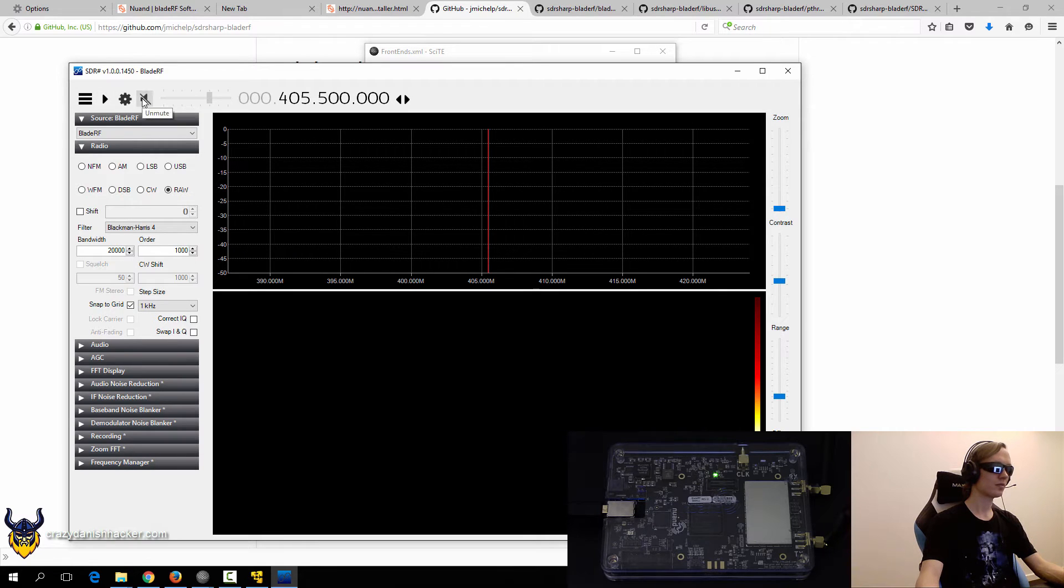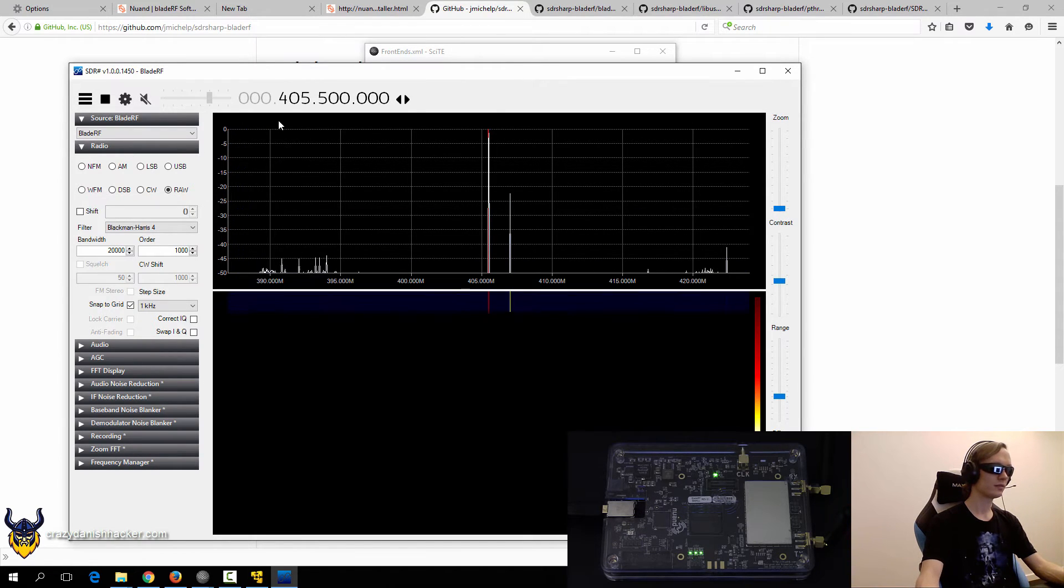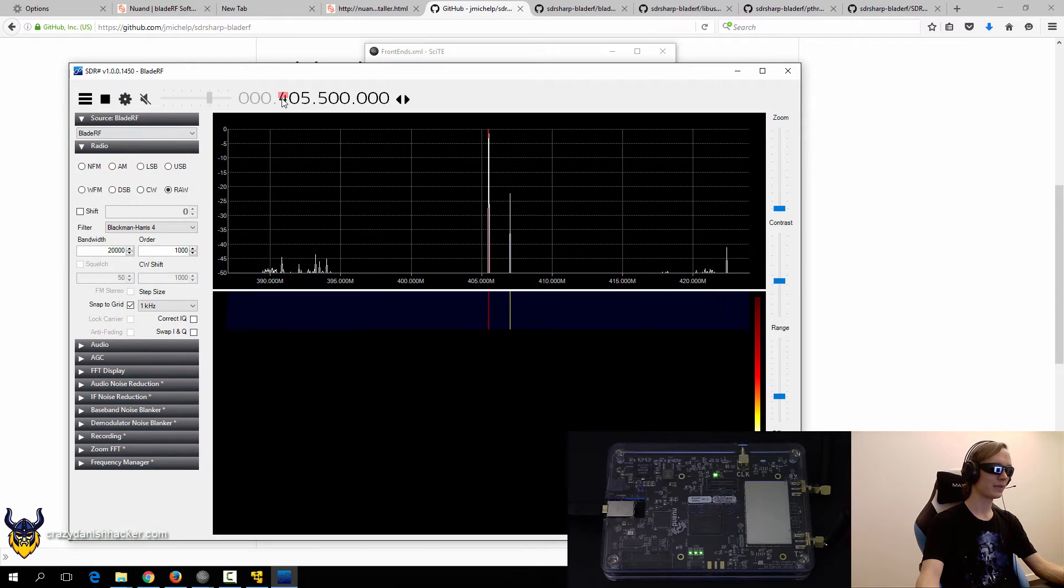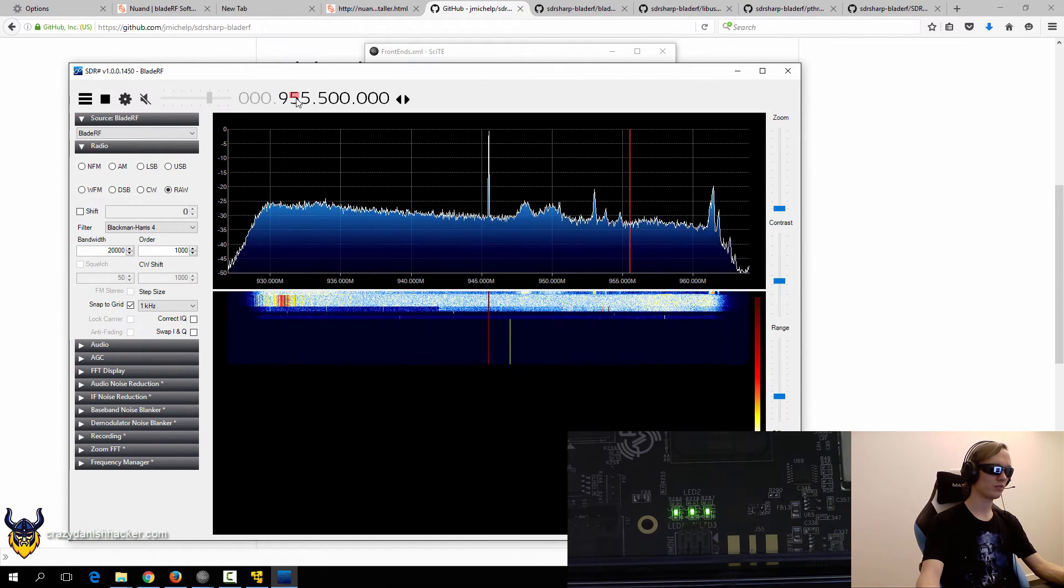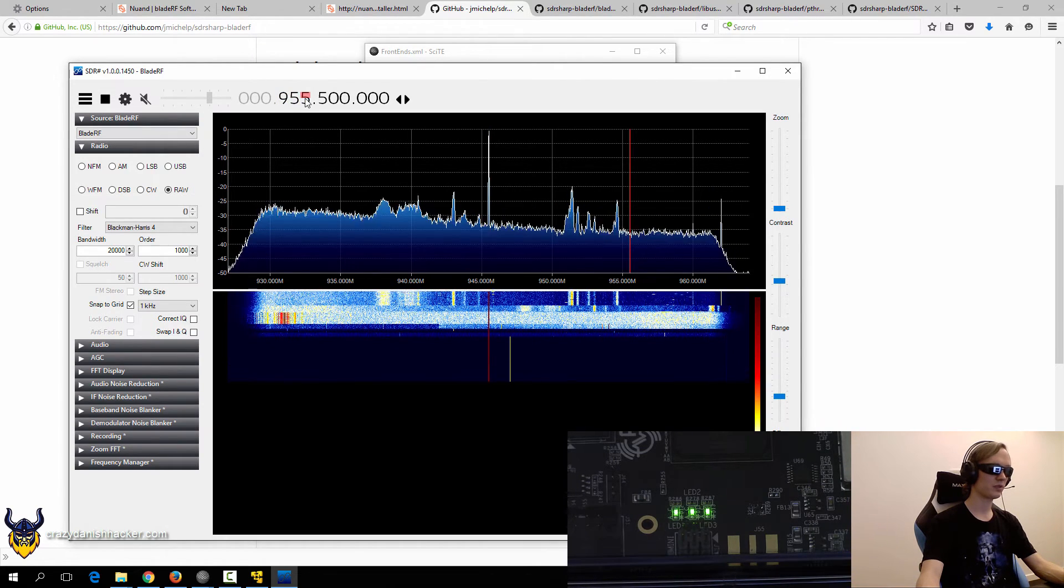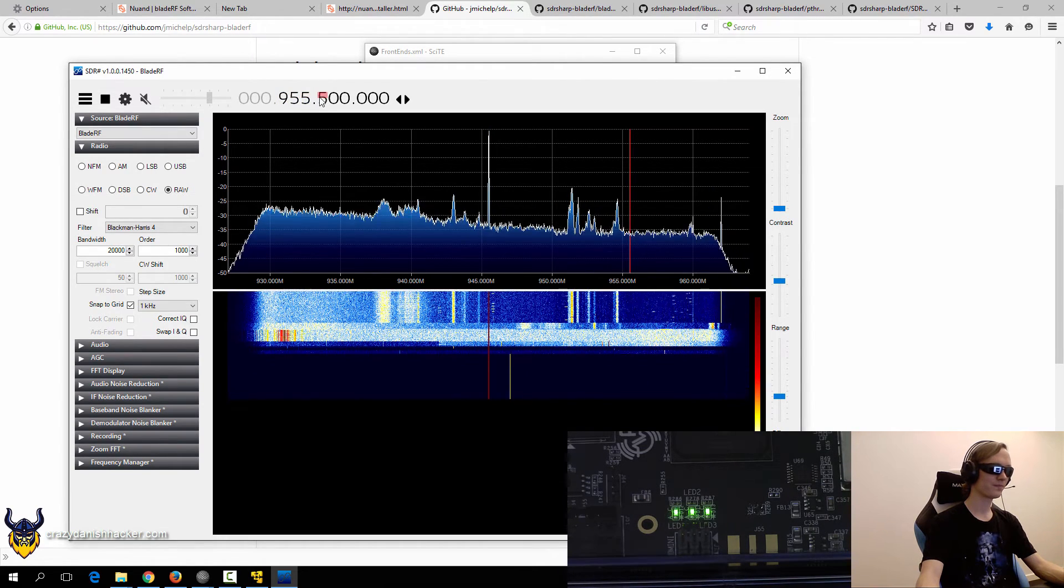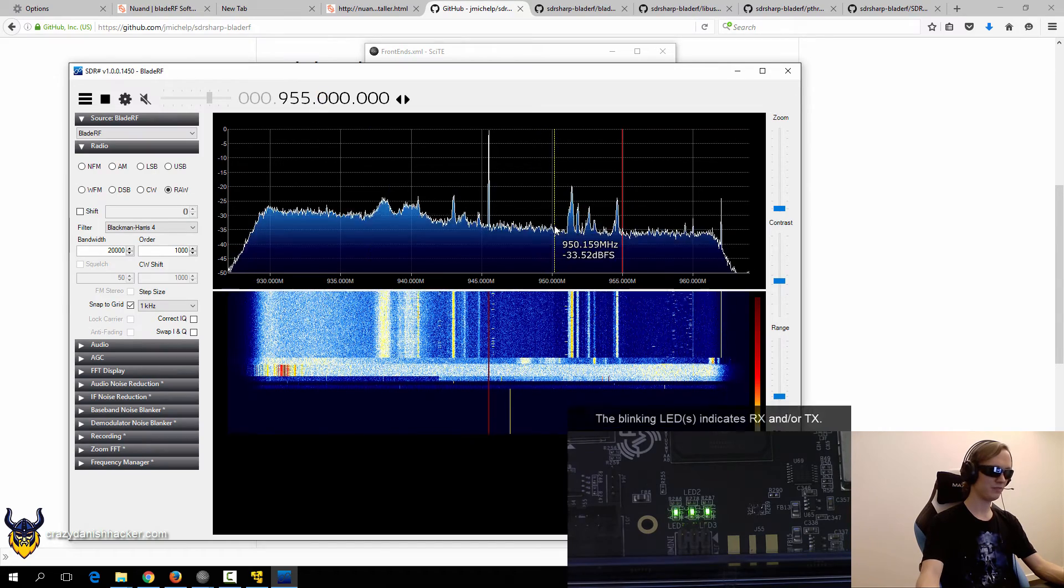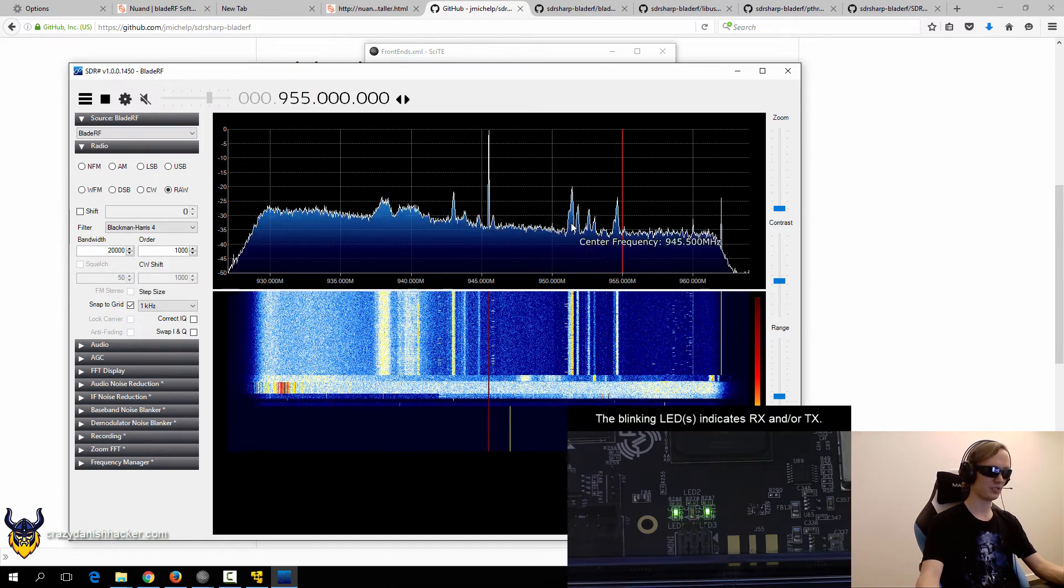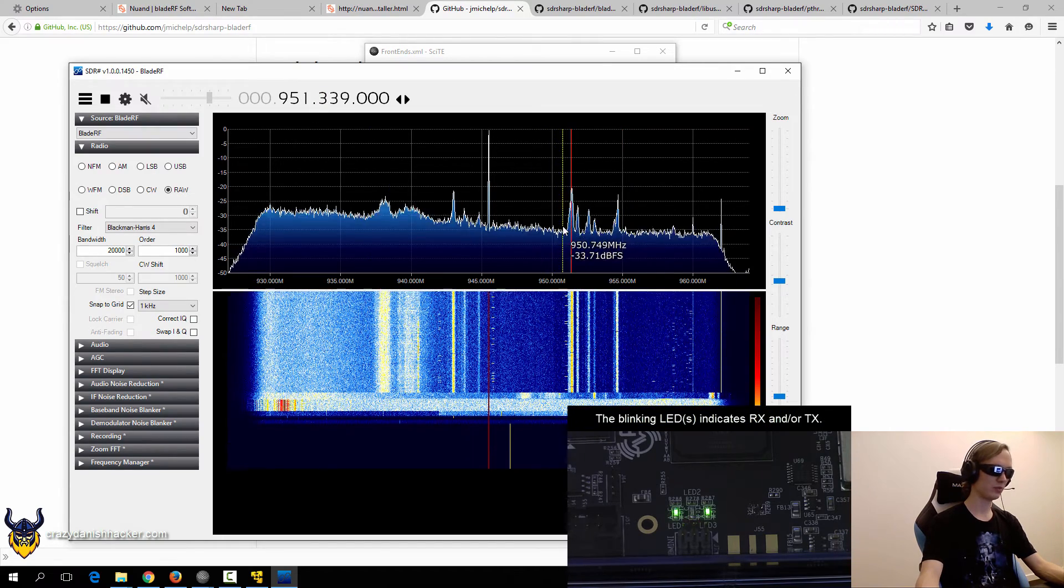And let's just mute this and click play. And scroll to 950 MHz. So you can see it's picking up GSM fairly well.